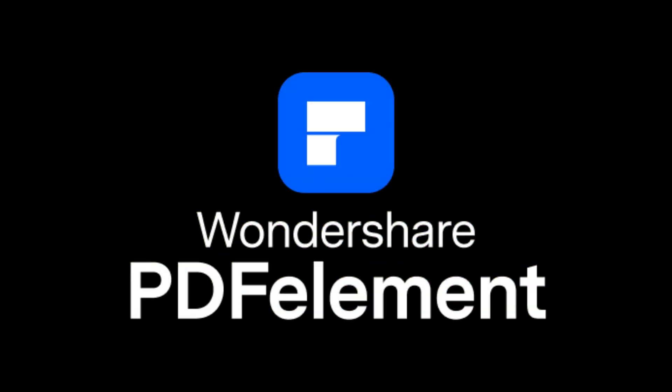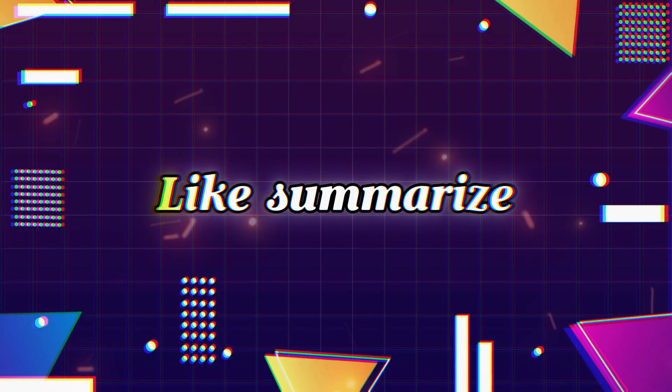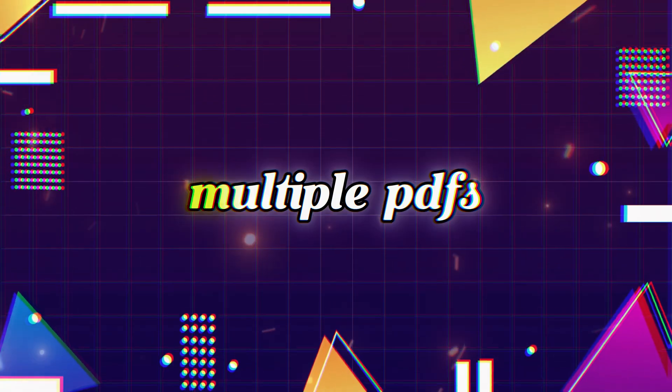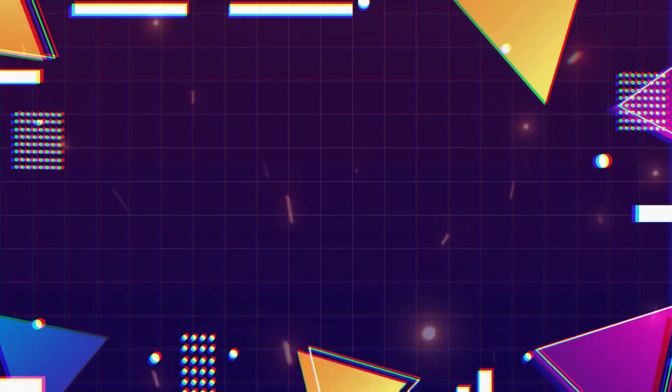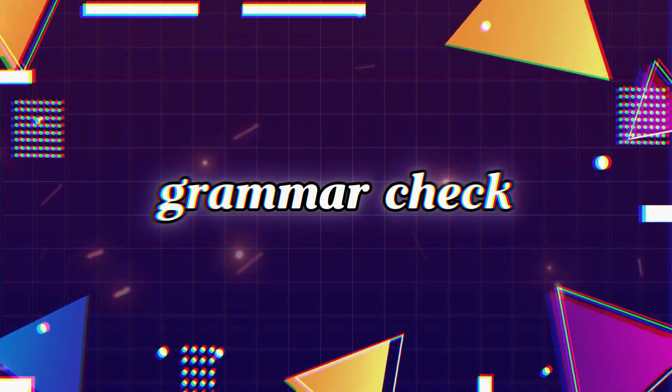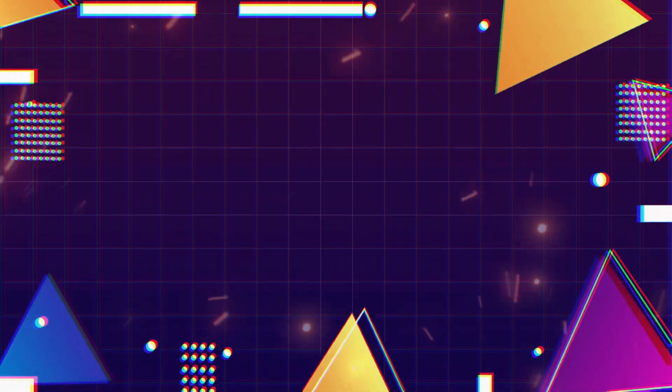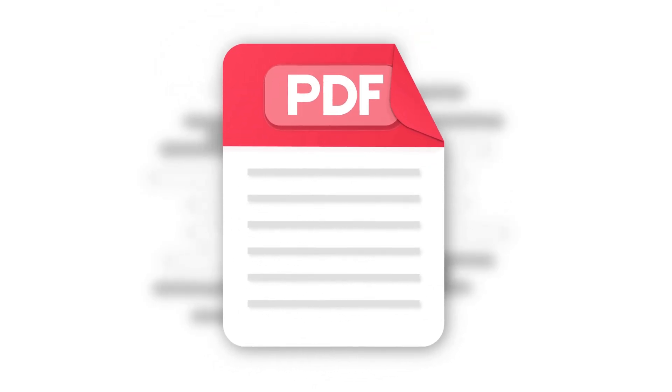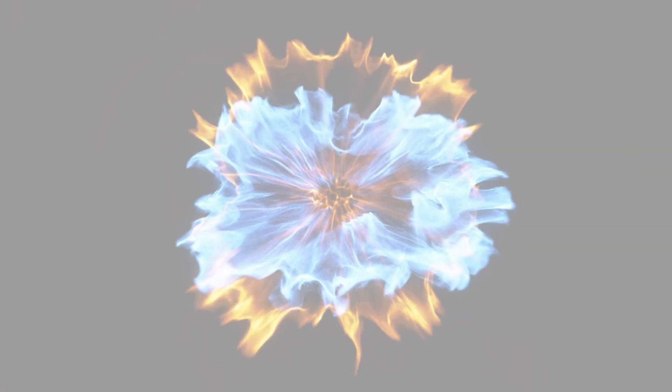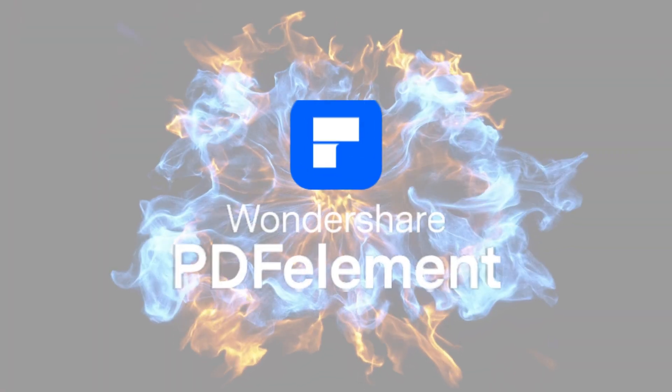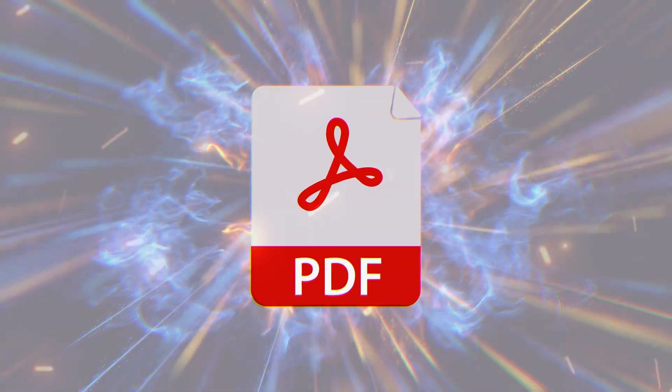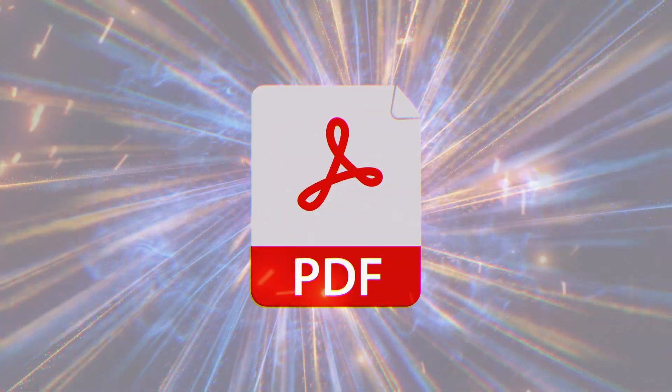PDF Element offers AI-powered tools like Summarize, Chat with Multiple PDFs, Translate, Grammar Check, and more, turning PDF chaos into productivity. Let's dive in to see how PDF Element transforms the way we work with PDFs.